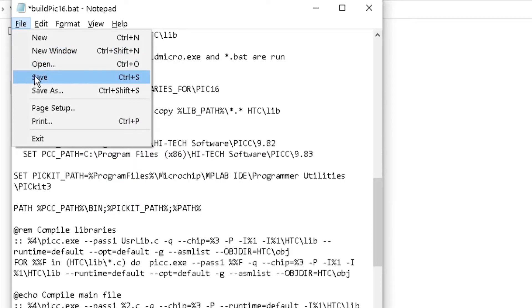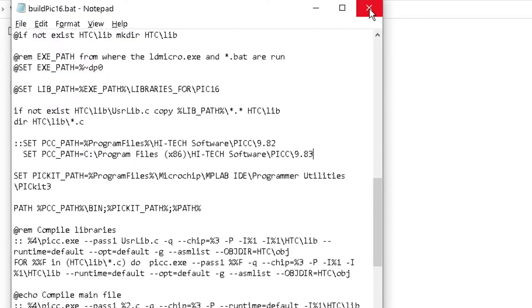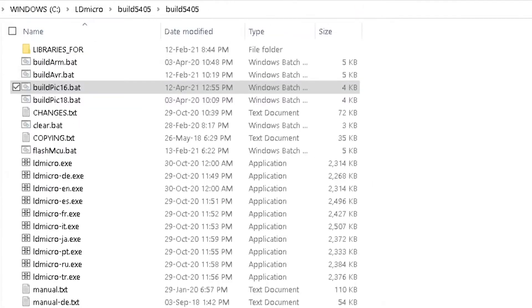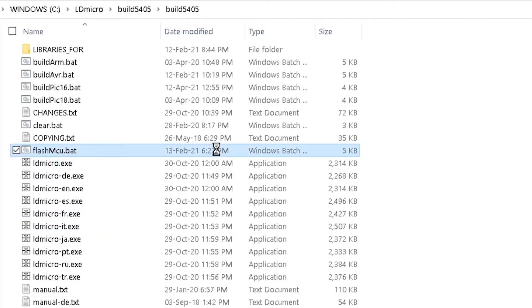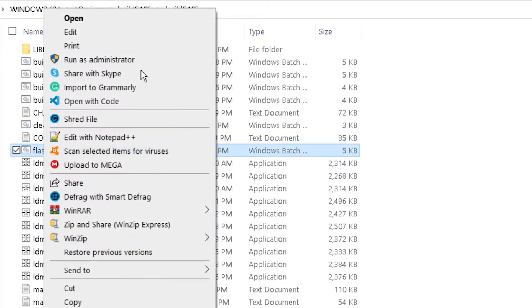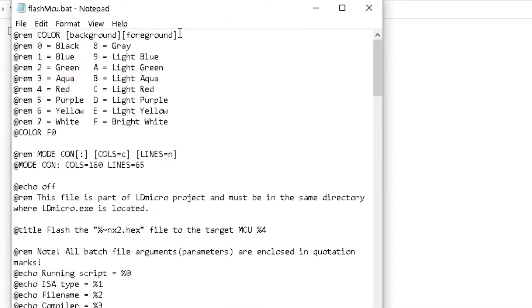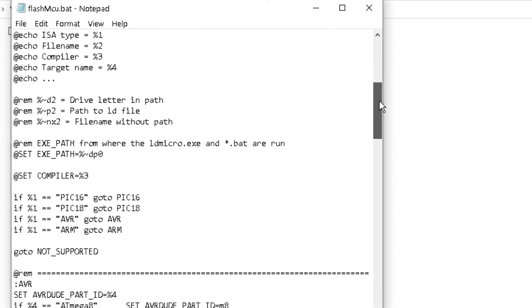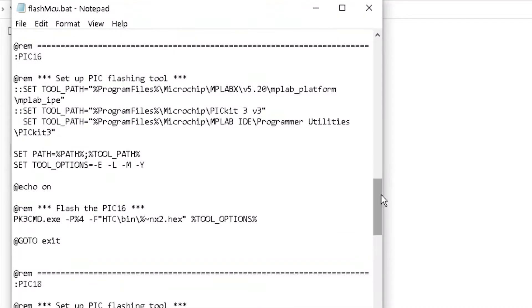To program PIC 16 microcontrollers directly from LD Micro with the PIC Kit 3 programmer, right-click on flashmcu.bat to edit it. Scroll down to PIC 16 section.